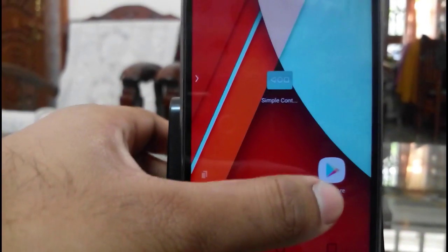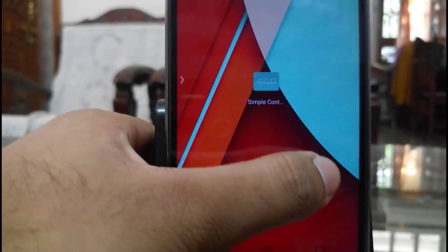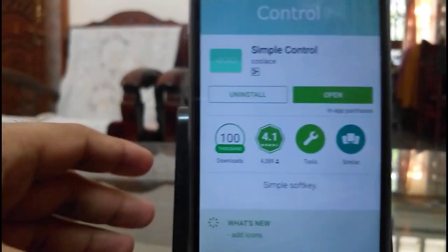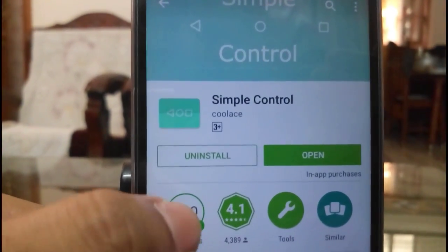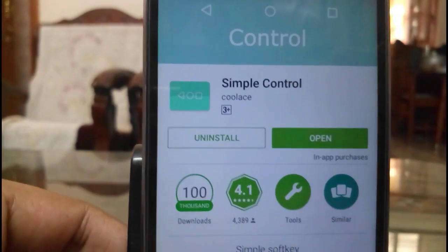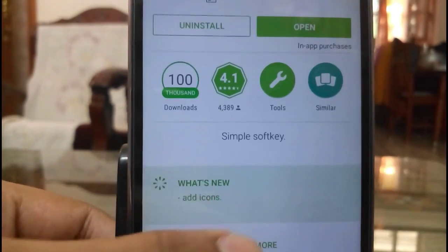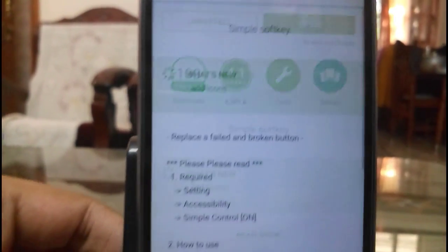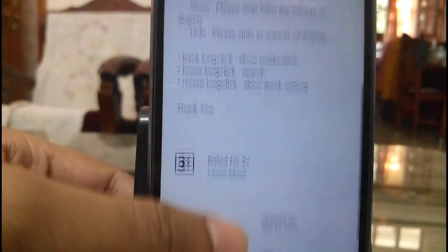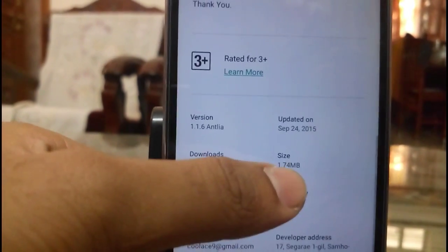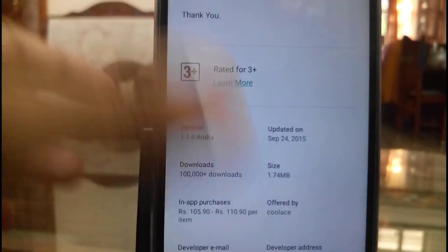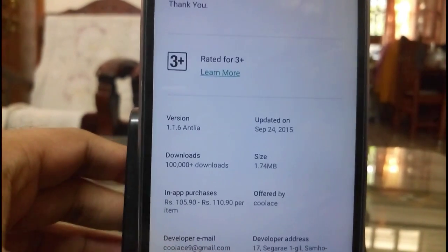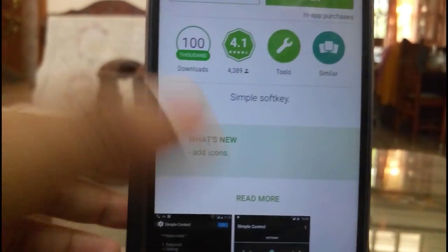There is one application in the Play Store. Let me show you that application. The app name is Simple Control. Let me show you the size of the app — 1.74 MB. It is pretty small size.